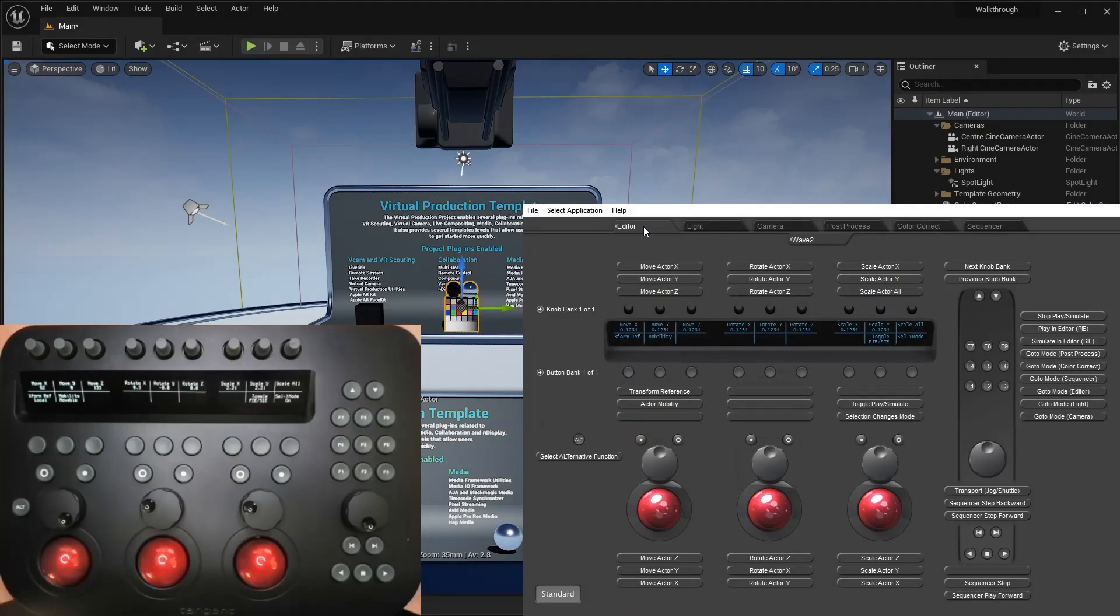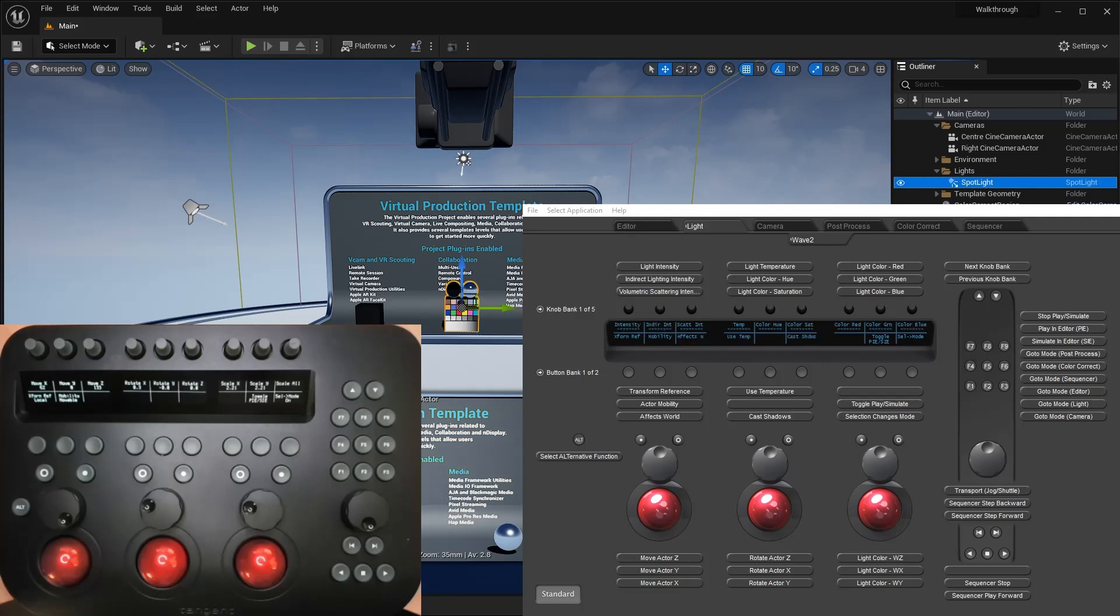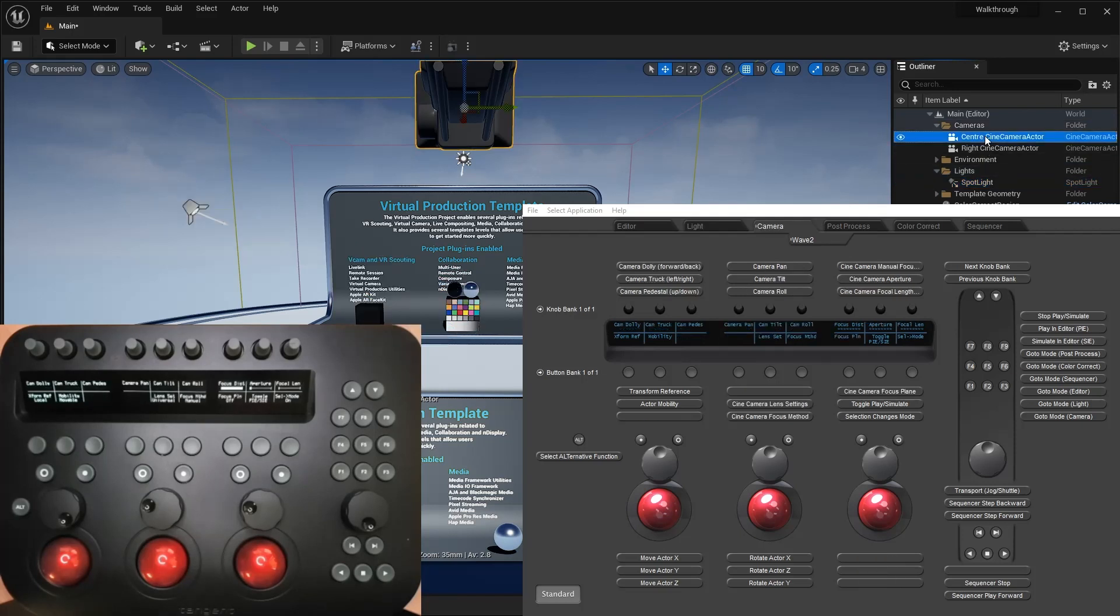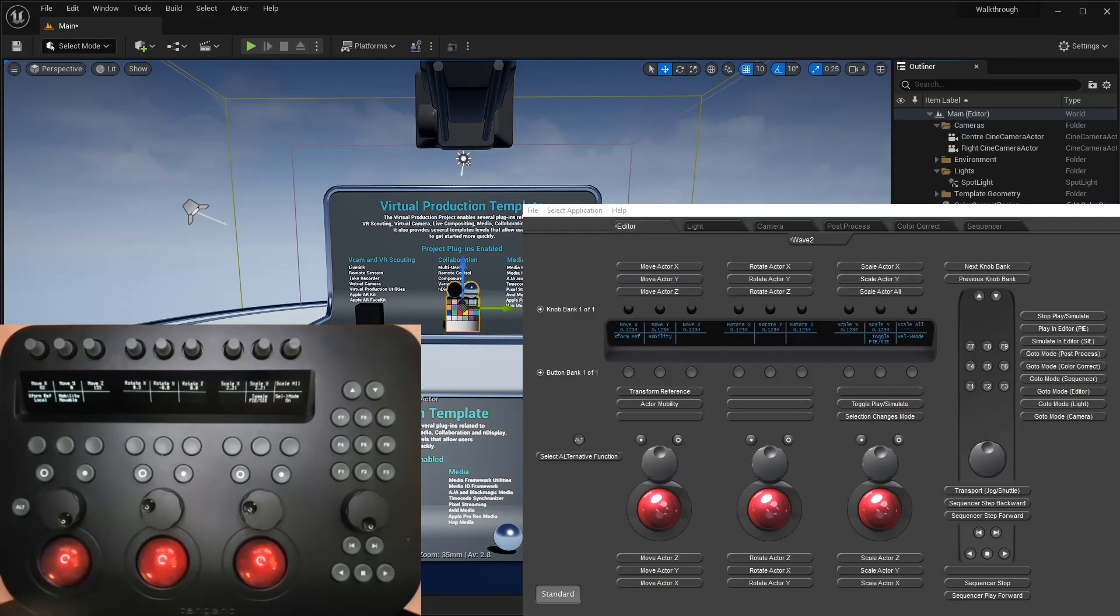I'll start the tour by showing you how the Tangent mapper looks when running with Unreal. Note that I'm using a Wave 2 panel for this video, as this allows us to see all the features on a single screen of the mapper. But of course all the functions discussed also apply to our other panels in our range, including our apps.